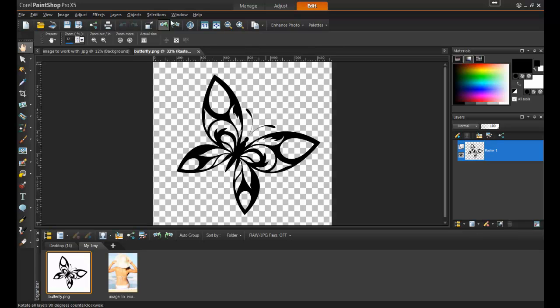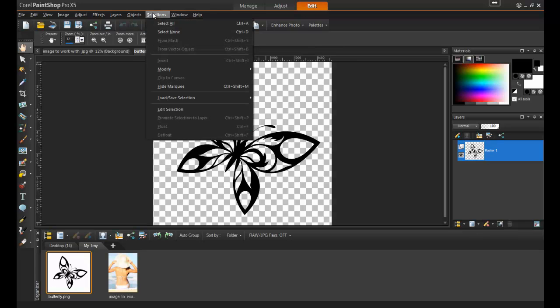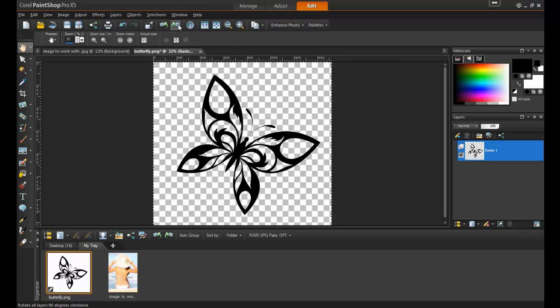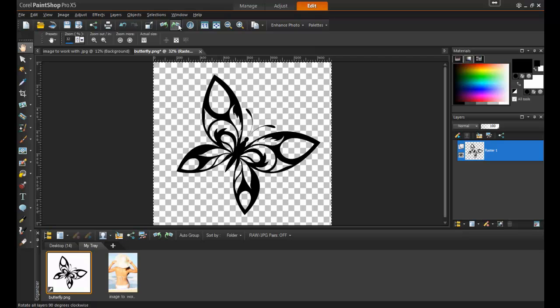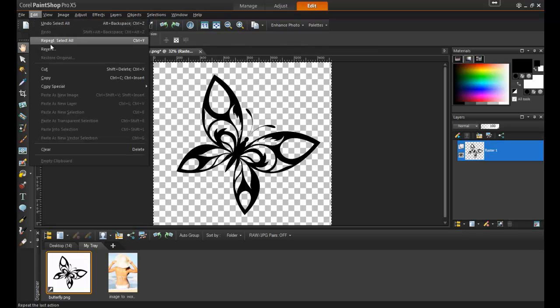To select the image, go to the Selections menu and click Select All. Alternatively, you can use the key combination Control and the letter A on your keyboard. Next, hit Control and the letter C on the keyboard or choose Copy from the Edit menu.